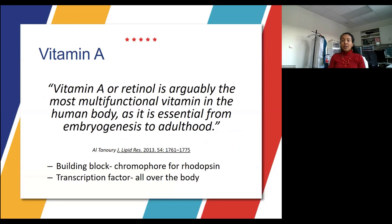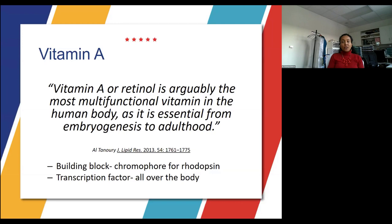Vitamin A or retinol is arguably the most multifunctional vitamin in the human body, as it's essential from embryogenesis to adulthood. Vitamin A is the building block chromophore for rhodopsin. Transcription factors are proteins which are involved in converting or transcribing your DNA into RNA. They include a wide number of proteins, excluding RNA polymerase, and they initiate and regulate the transcription of genes.